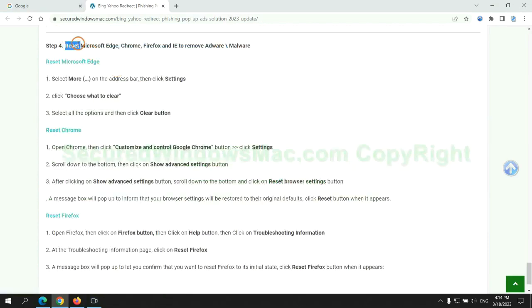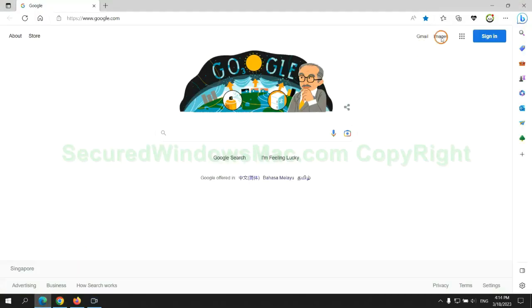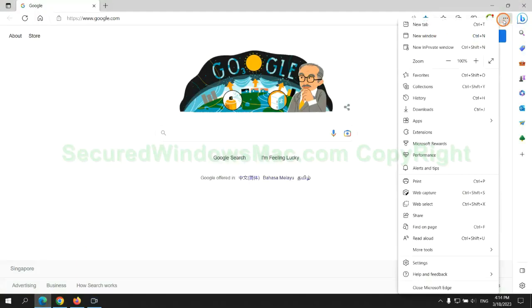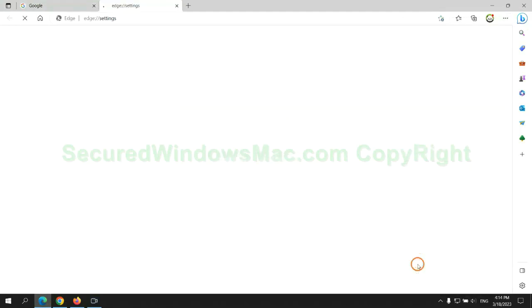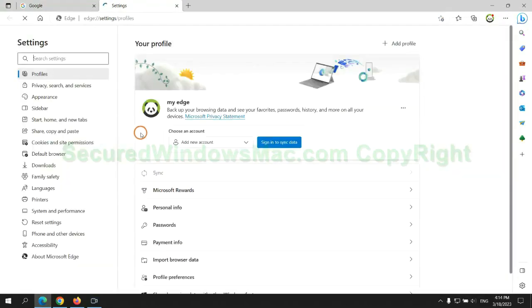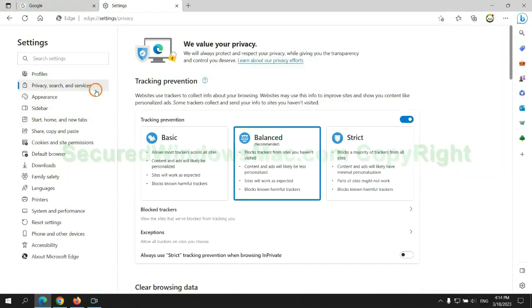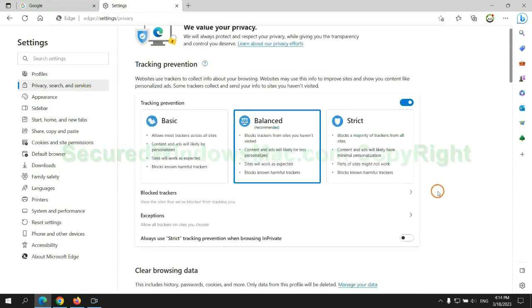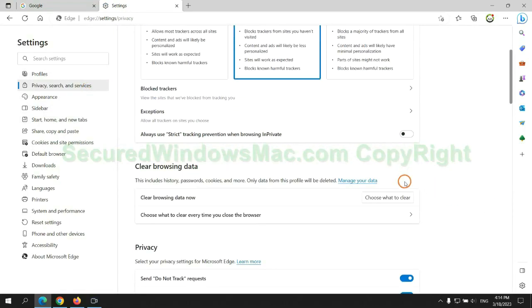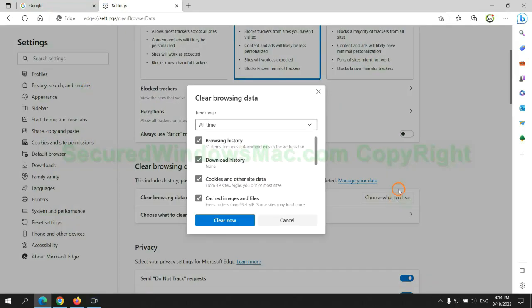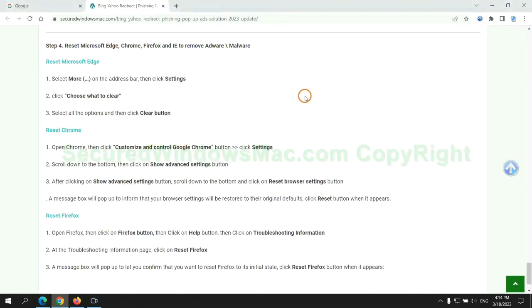The final step is to reset web browsers. We reset Microsoft Edge first, then reset Google Chrome.